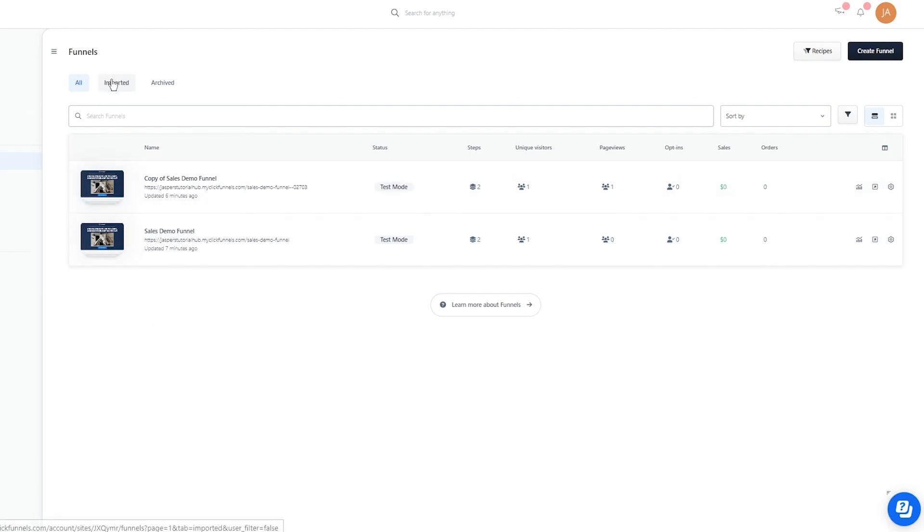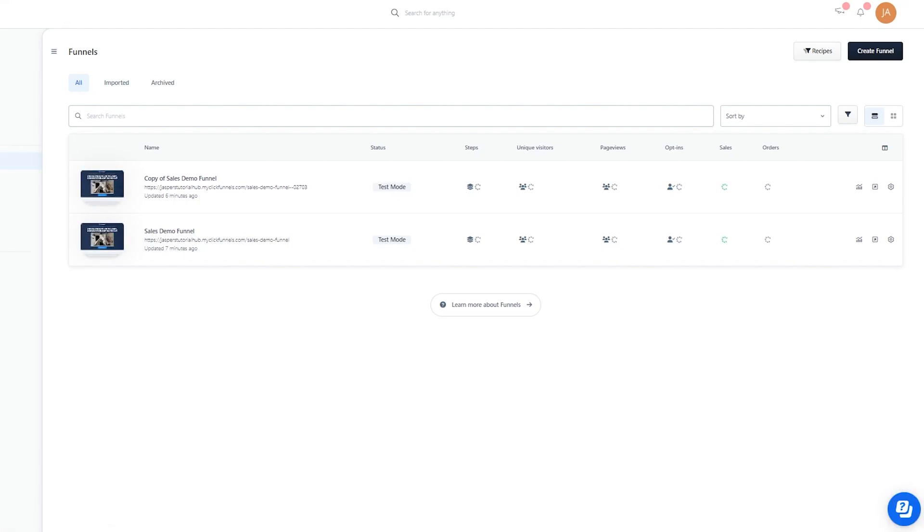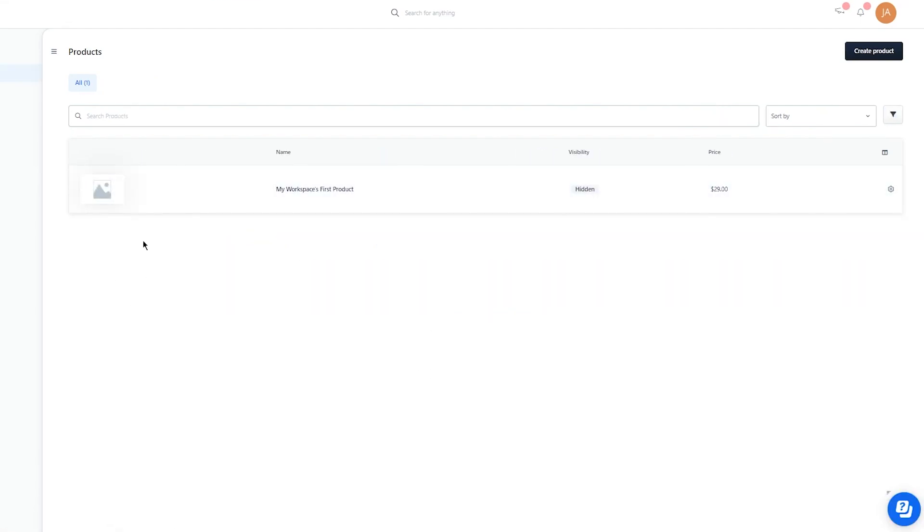Then there's Products. If you're running a type of e-commerce store or something like that, you can add those products here. You can create proper products and add them in this space, and you have different product tags.